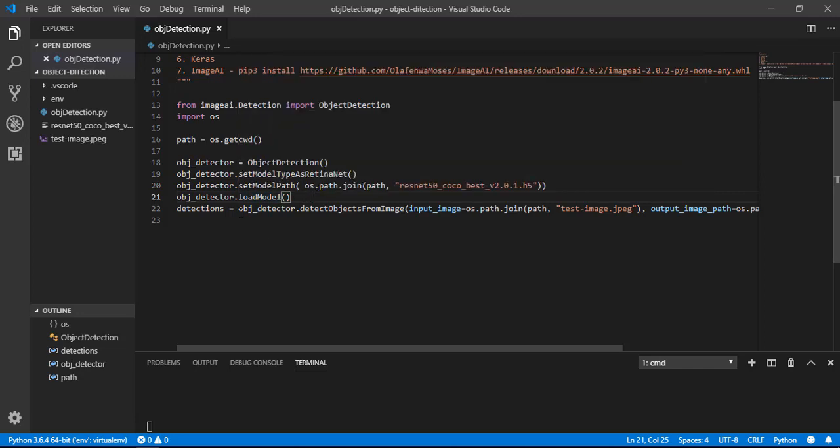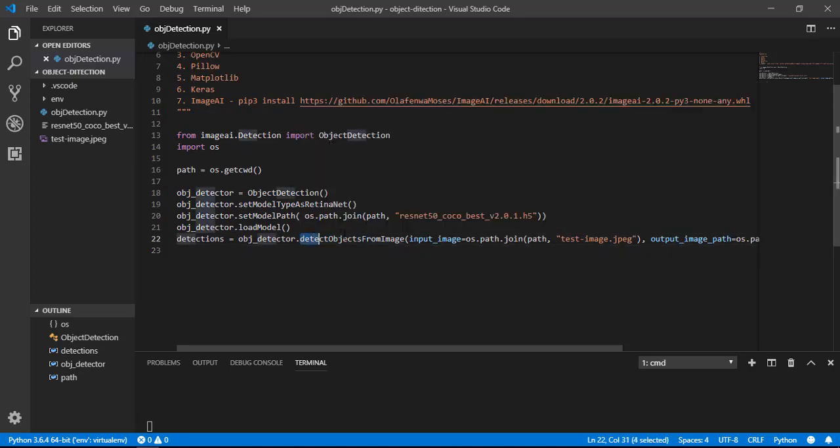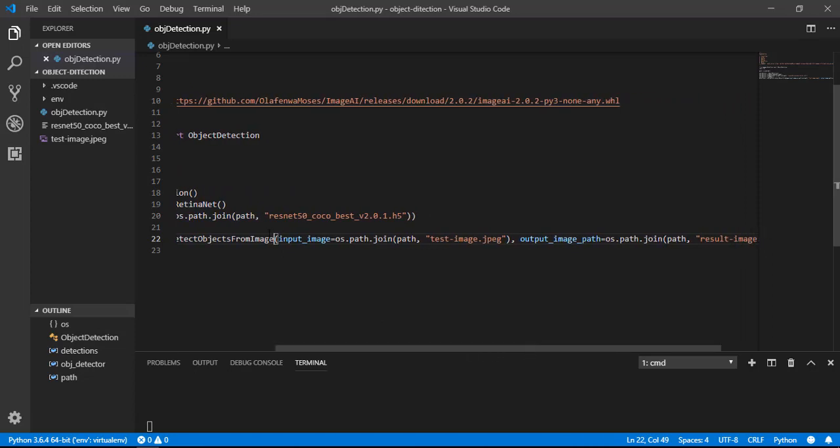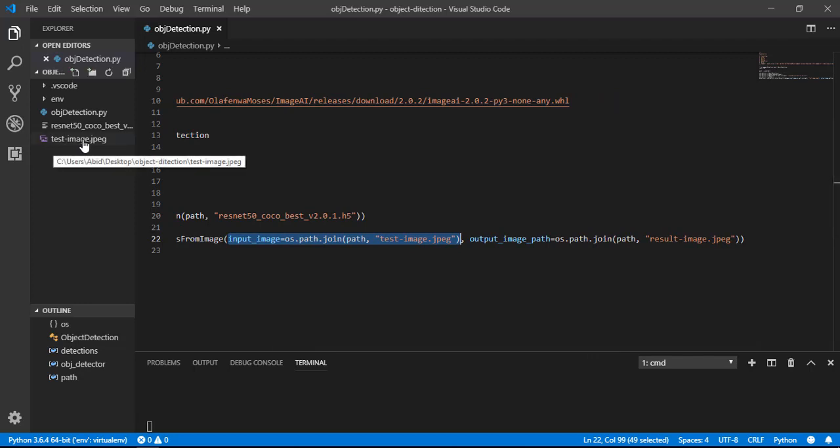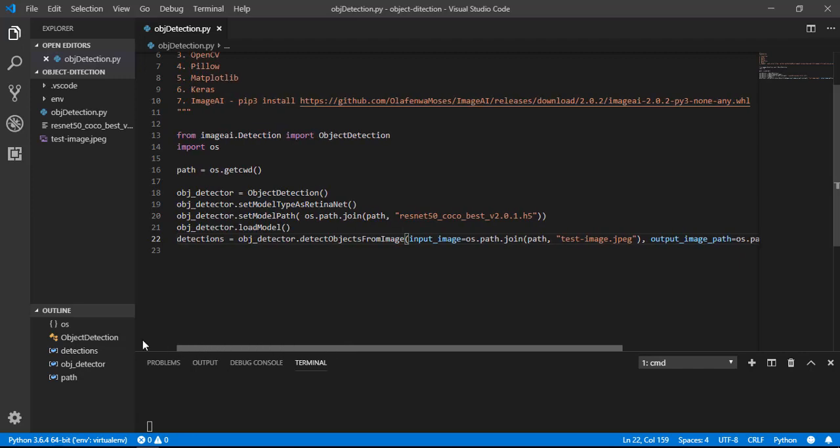And then our object detector object is ready to detect any object from the image. We have to use the method detect_object_from_image and this method takes two arguments: one is input image path and another is output image path. Our input image is test_image and output image will be result_image.jpeg.